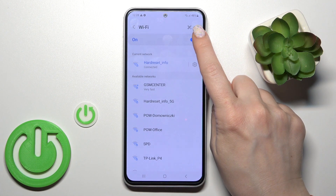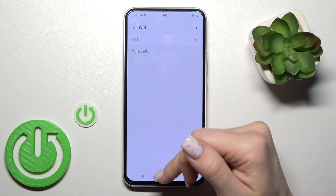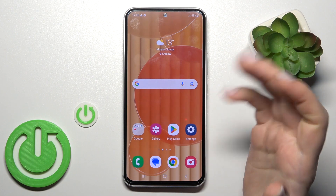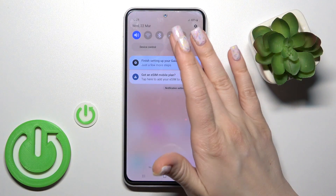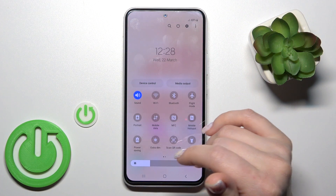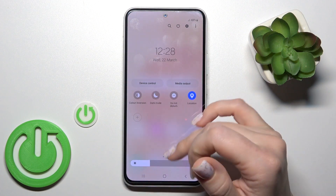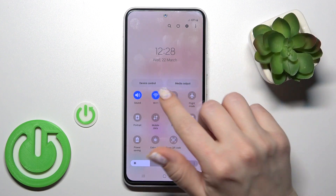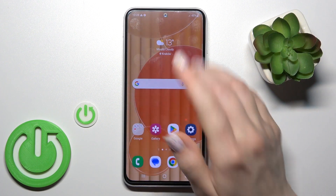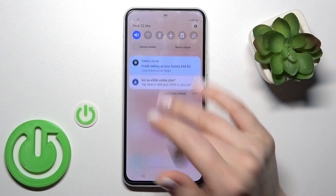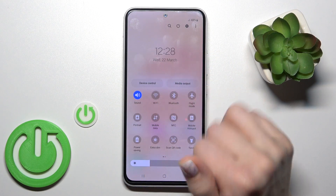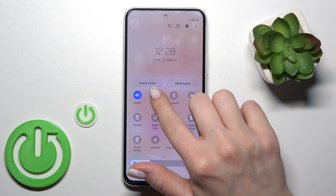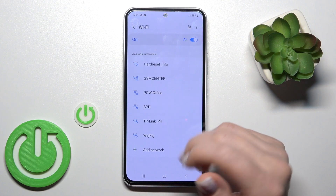If you want to connect to Wi-Fi another way, you can also do it by opening the Control Panel. Here you should find the Wi-Fi icon. Tap on the Wi-Fi icon to activate Wi-Fi or to turn it off, and if you want to launch the Wi-Fi settings, hold this icon for a while.